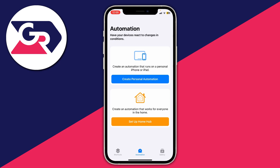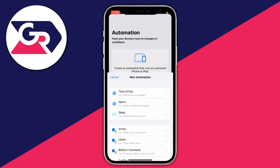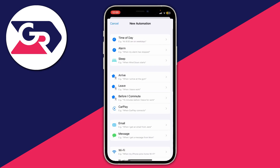Tap on 'Create Personal Automation' and we can create a new automation. This automation is going to lock our phone when Snapchat is opened. I'll show you exactly how to set it up.